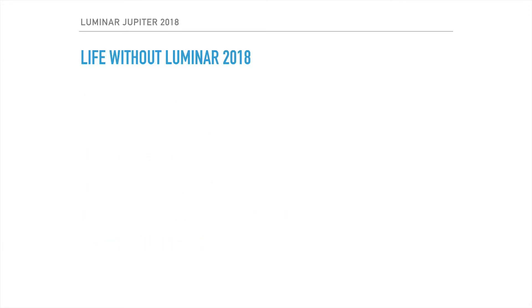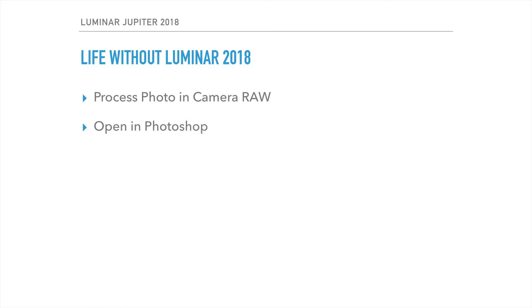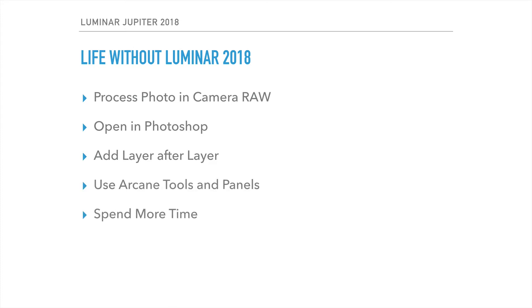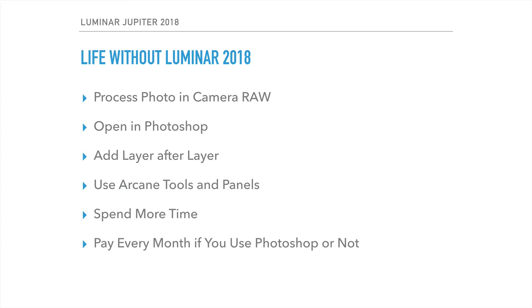So what is life like without Luminar? Well, you've got to process your photo in Camera Raw or some kind of raw processing engine. There is a raw engine inside of Luminar 2018. You're probably going to end up opening your photo in Photoshop, you're going to add layer after layer as you do your adjustments. There are a lot of arcane tools and panels, and it's going to take you more time to do this in Photoshop than it is in Luminar. And if you're going to have the Creative Cloud, which I do, you're going to pay every month whether you use it or not. Let's go ahead and get into the demo.